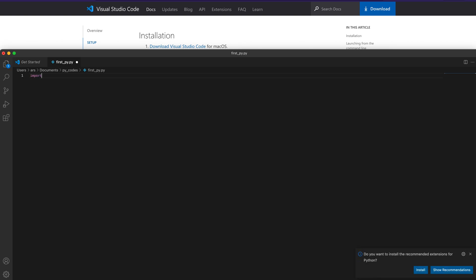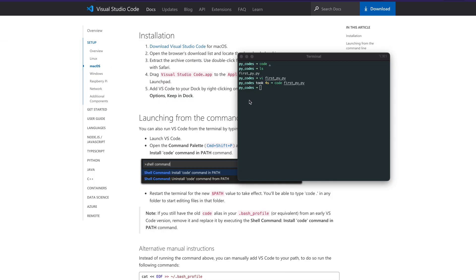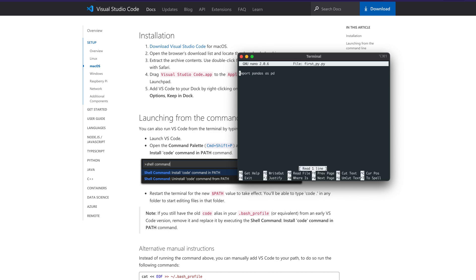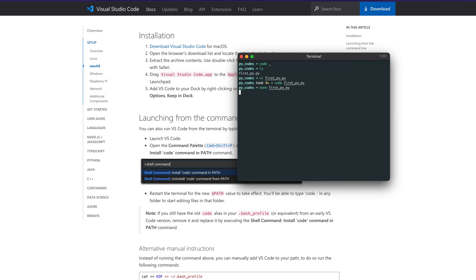I can say 'import pandas as pd', save it, and close it. Then I come back to the terminal and, just to verify with a different editor, I'll quickly say 'nano first_py.py' — and you can see that we have successfully saved the file using VS Code.